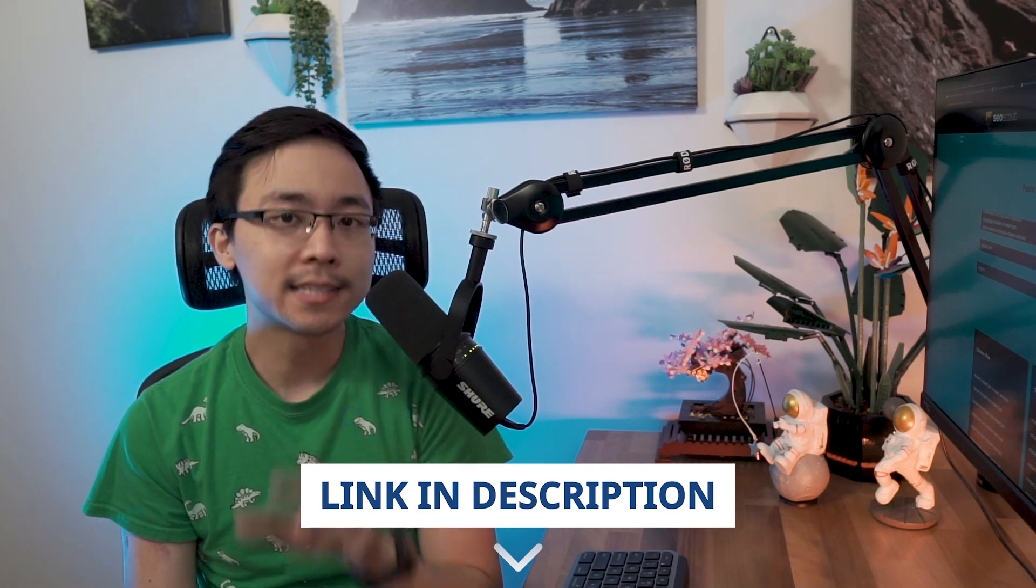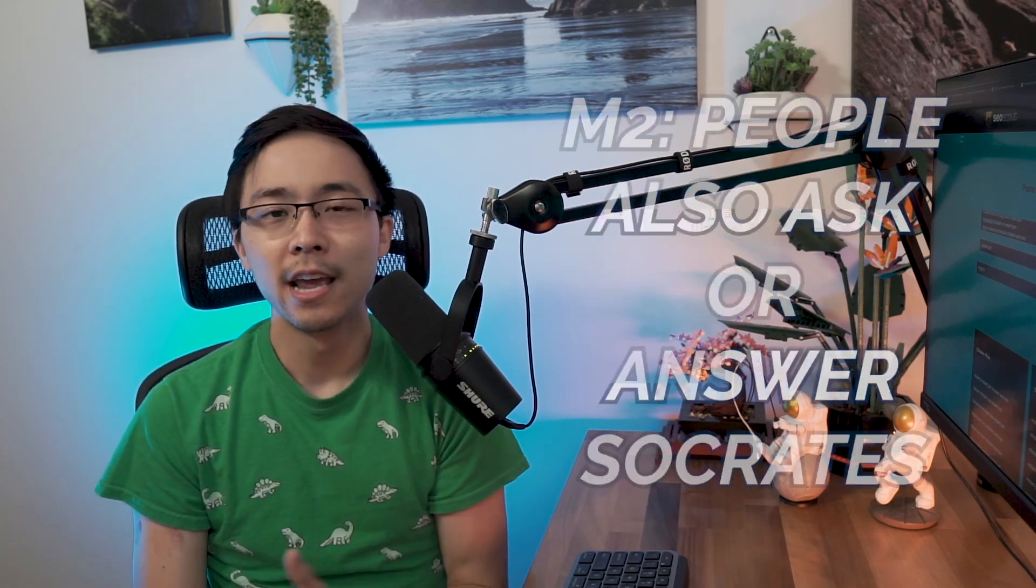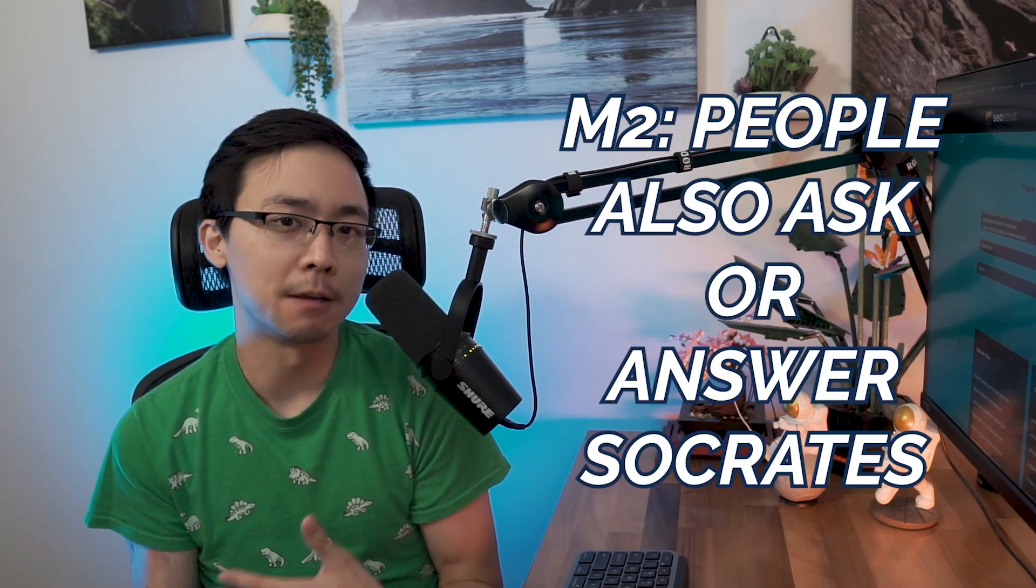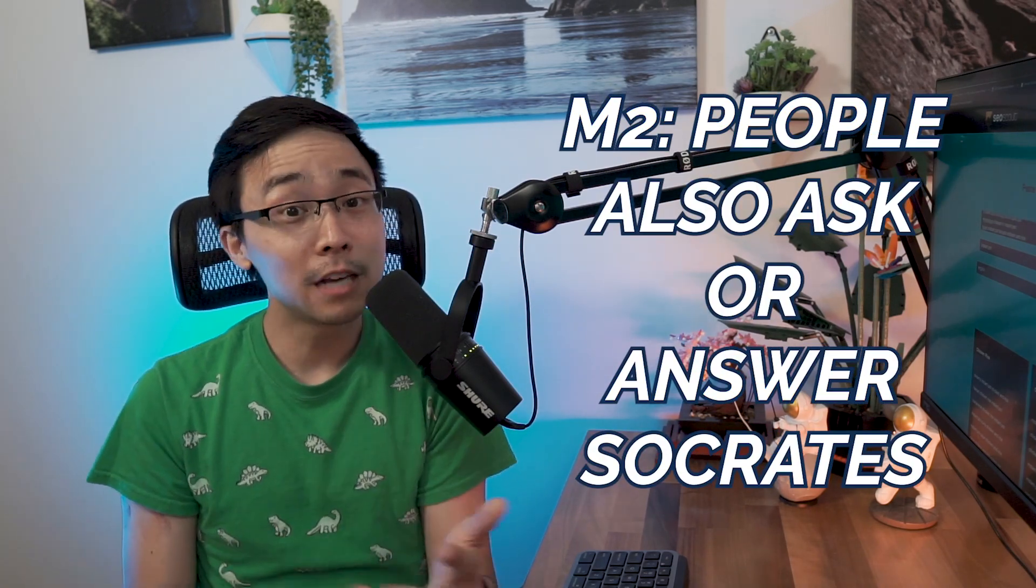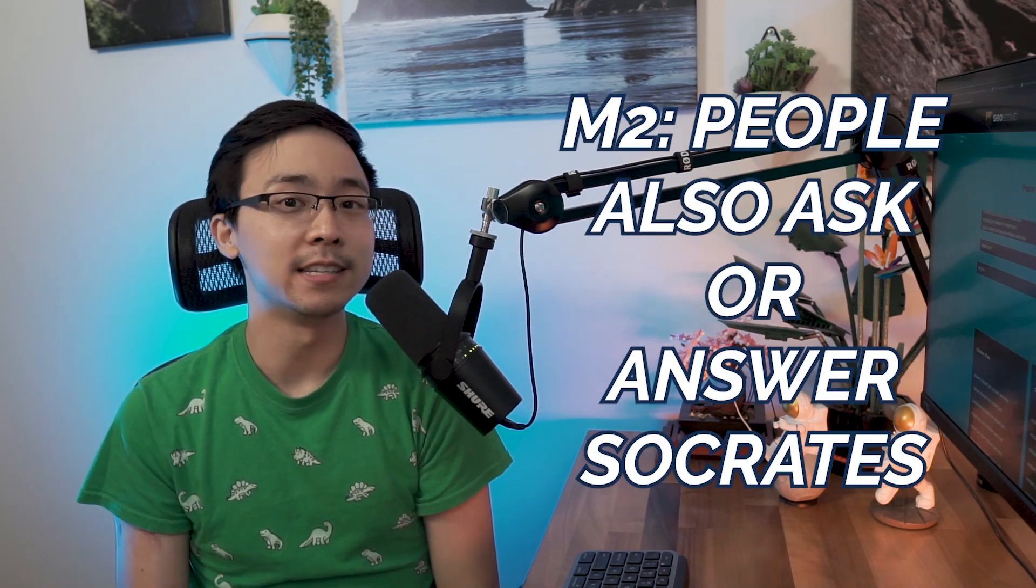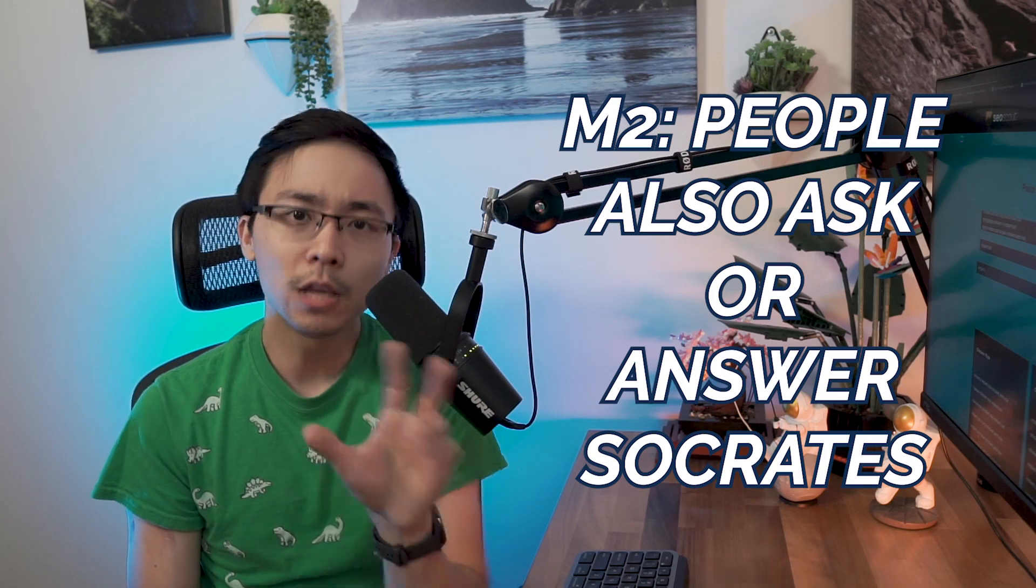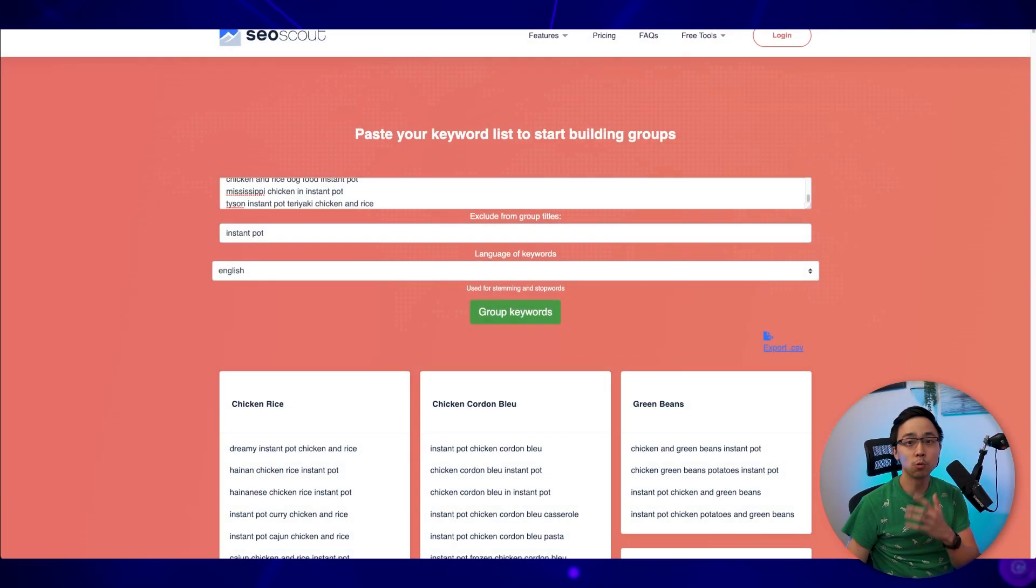But the second method that you might want to use in combination with this is using a tool like people also ask or answer Socrates. I've covered answer Socrates in the past, but I'll give you a quick rundown of how I might use this in this example, just so that you can kind of see how I compliment the different methods that I'm showing you in today's video.